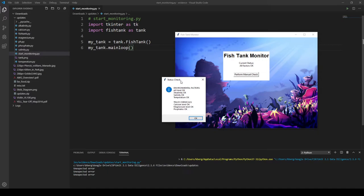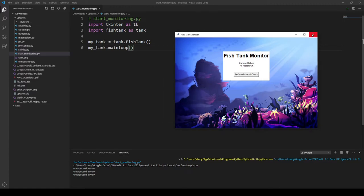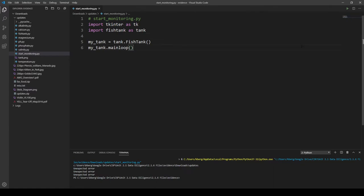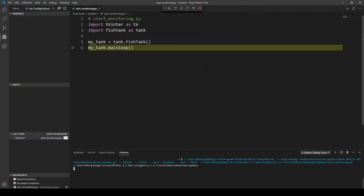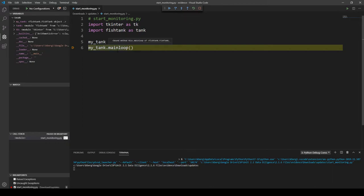This is where our debugger comes into play — we know that of our seven total items, three of them are producing errors, and we need to figure out which three. Click OK and close the window. To begin debugging, set your first breakpoint on the very bottom line that says my_tank.main_loop. With that breakpoint set, go to Debug, click Start Debugging, and choose Python File as your configuration. Then click the Step Into button to actually go into the code being run from the main loop.